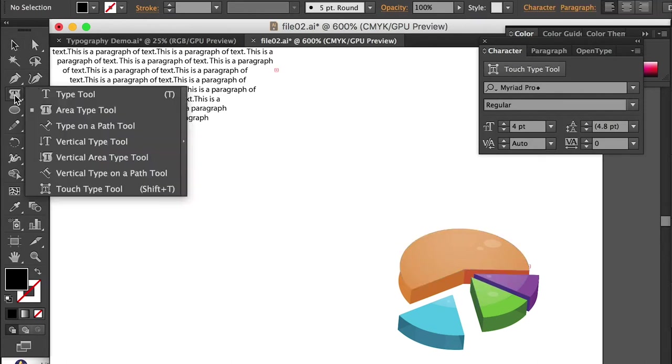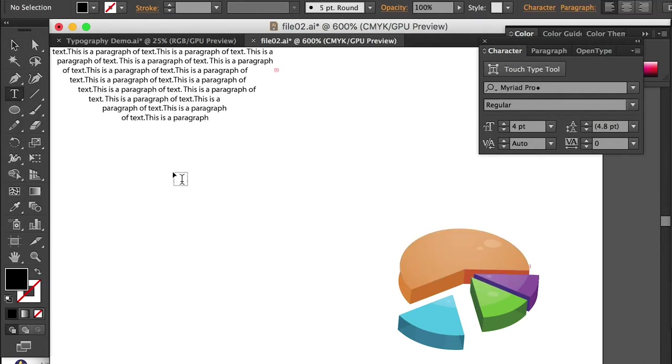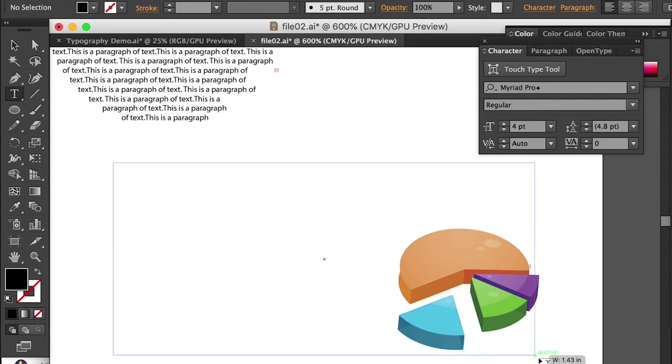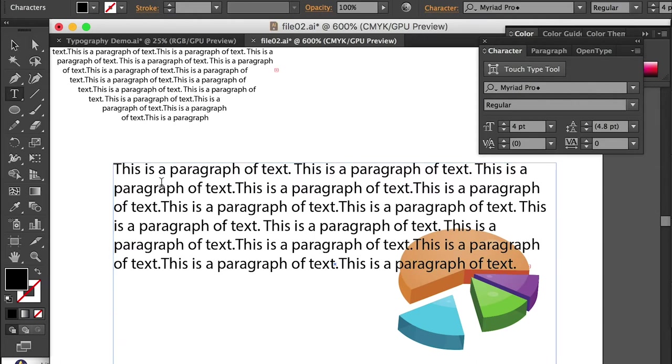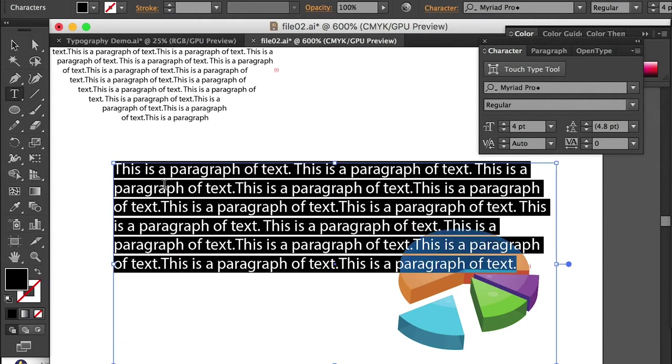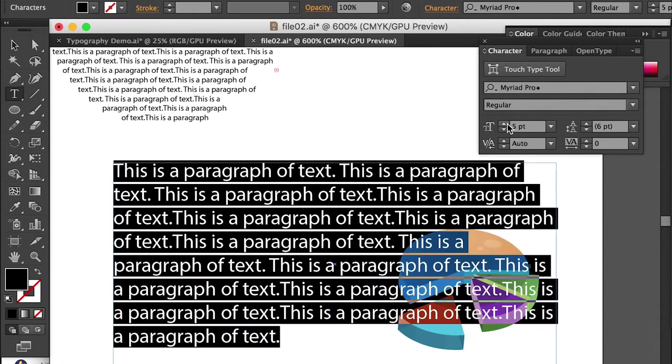Okay, so here we'll switch back to the type tool. And here I can draw an area, a text box. And I can just type my text here. And I'll make it smaller.